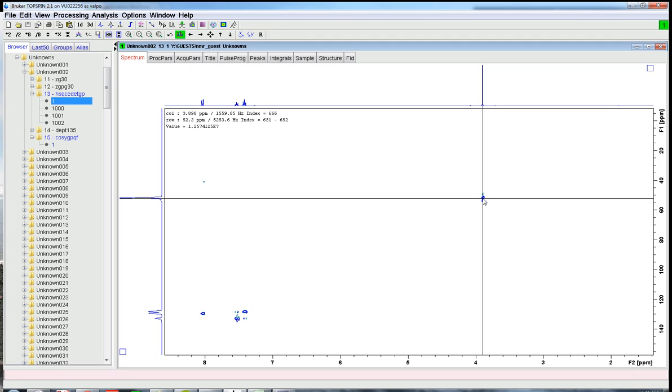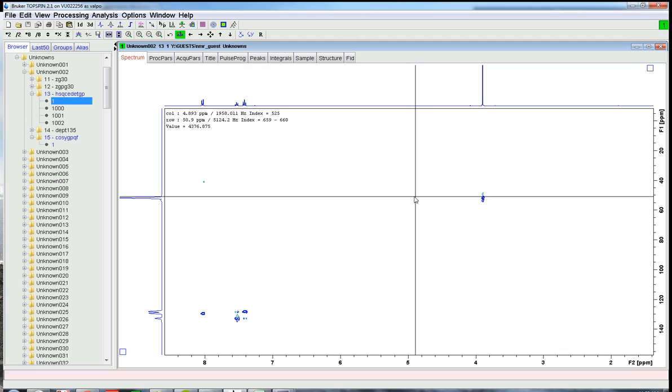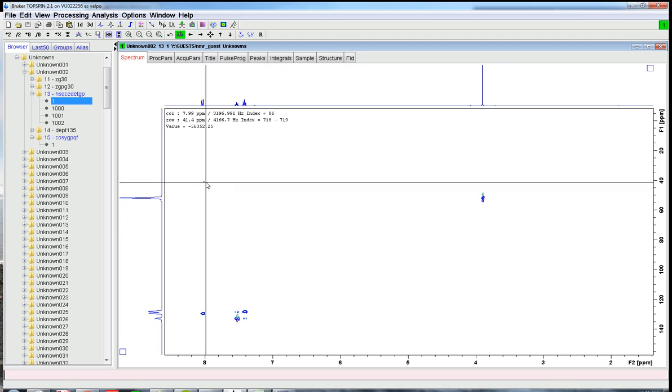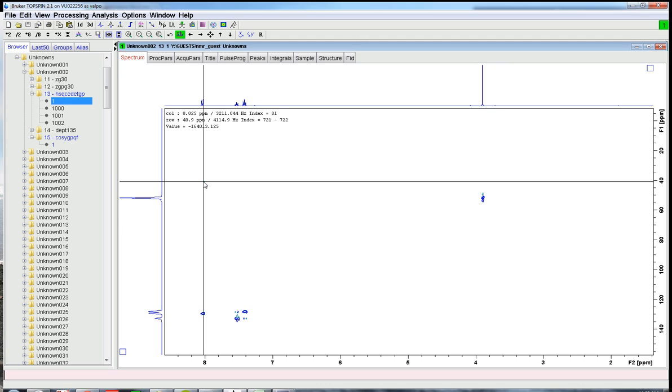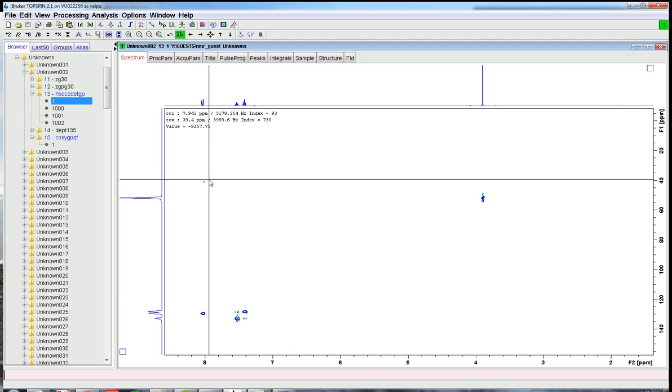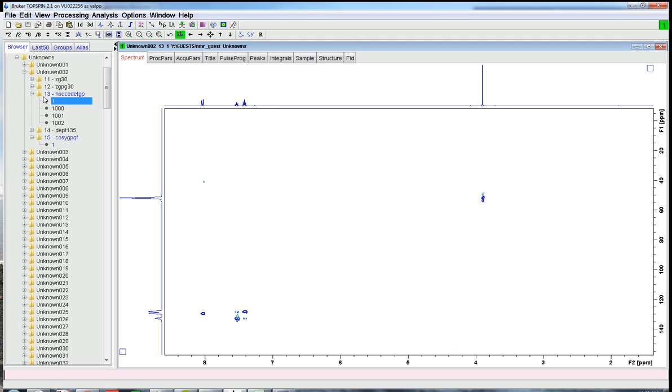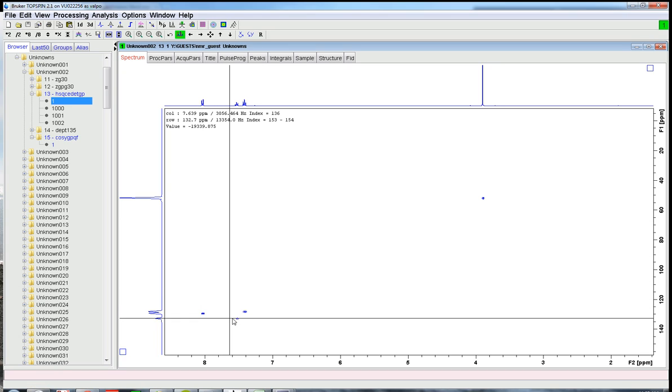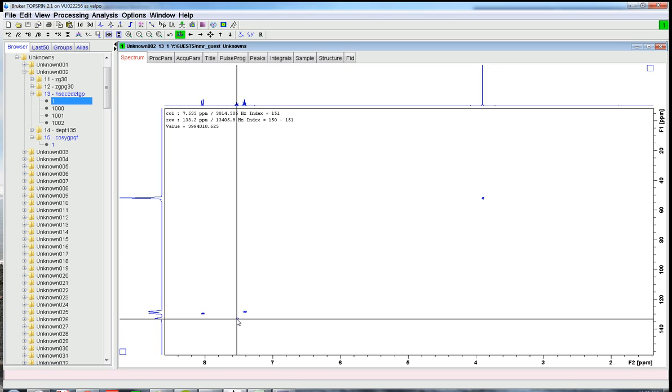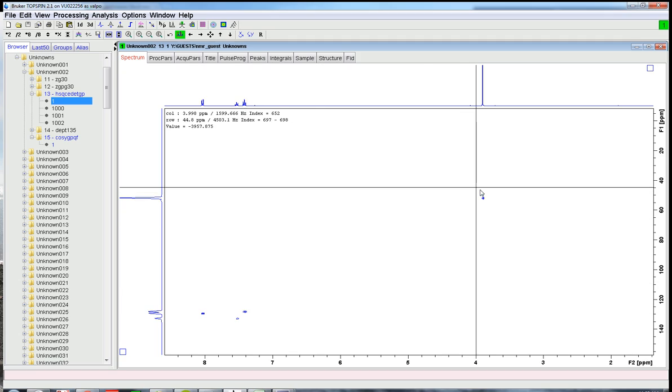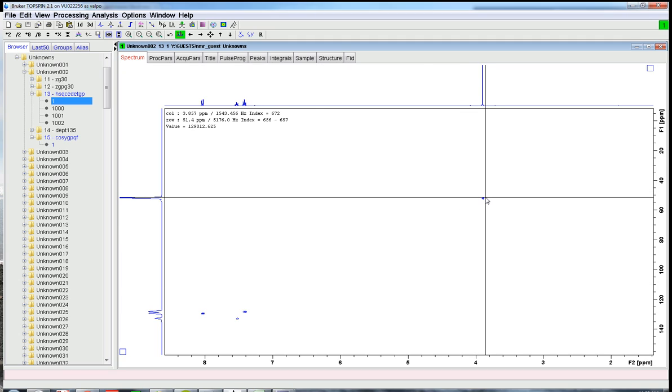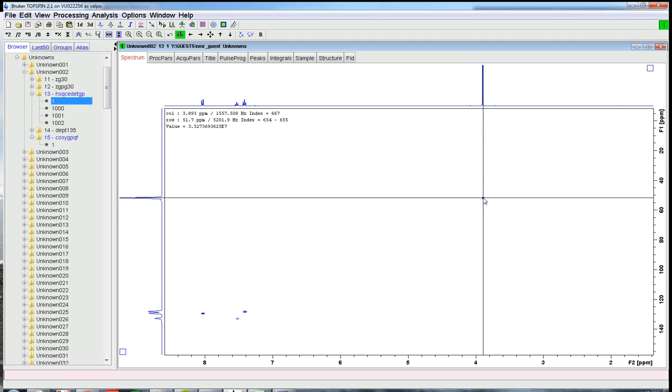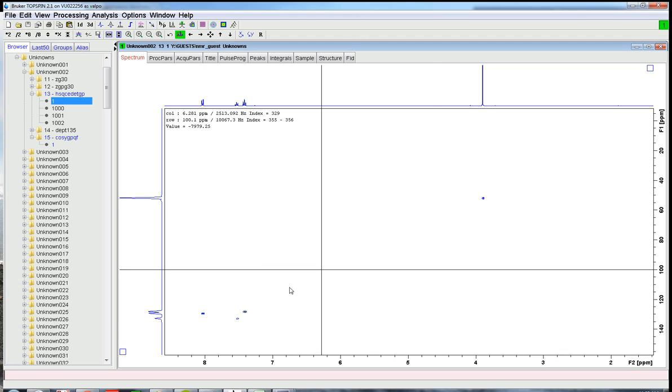Just like with the COSY, we need to reduce the intensity a little bit. So we get rid of these little cross peaks that are just noise, right? There's nothing there on the carbon axis. It's just noise. So you can click divide by 2. And you can get down to the point where you see that they're pretty small peaks, but you don't have anything else. And there should be a proton peak on the x-axis that lines up with a carbon peak on the y-axis.